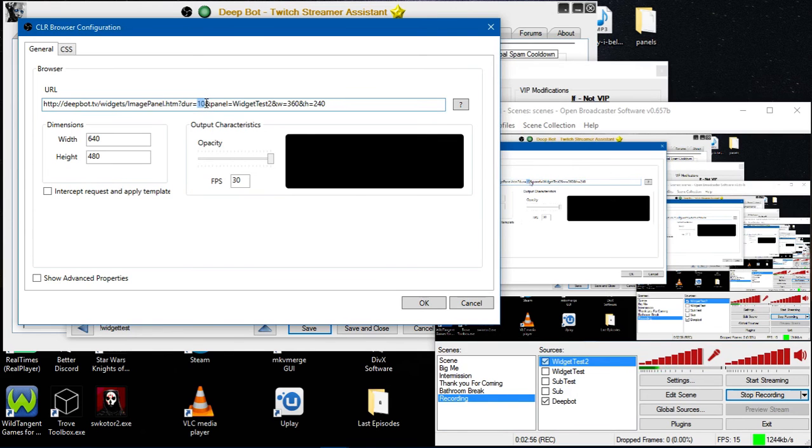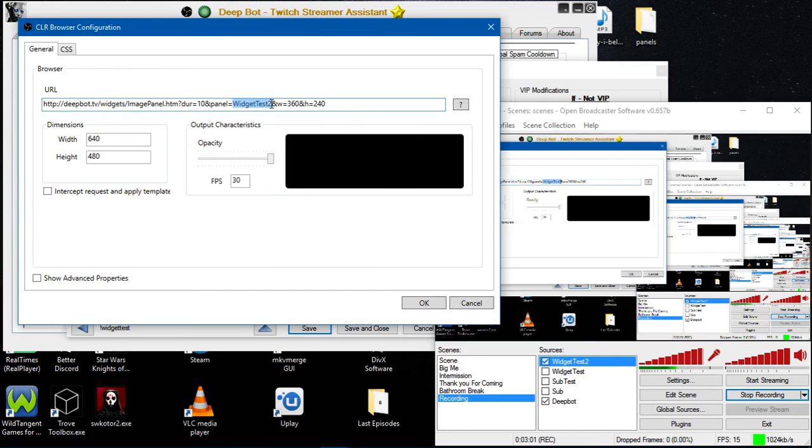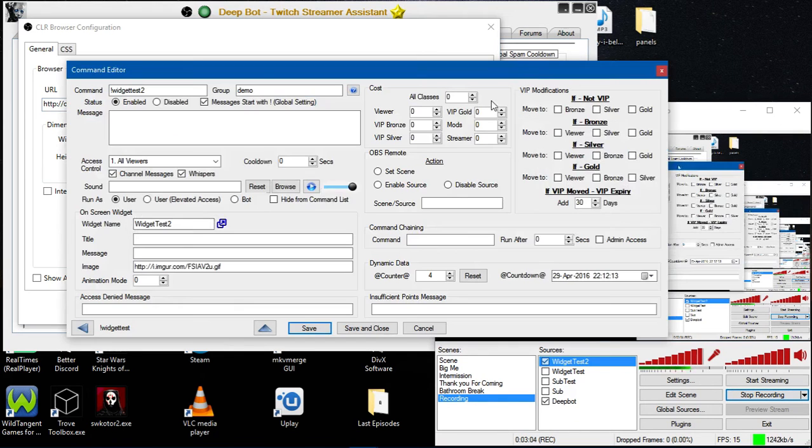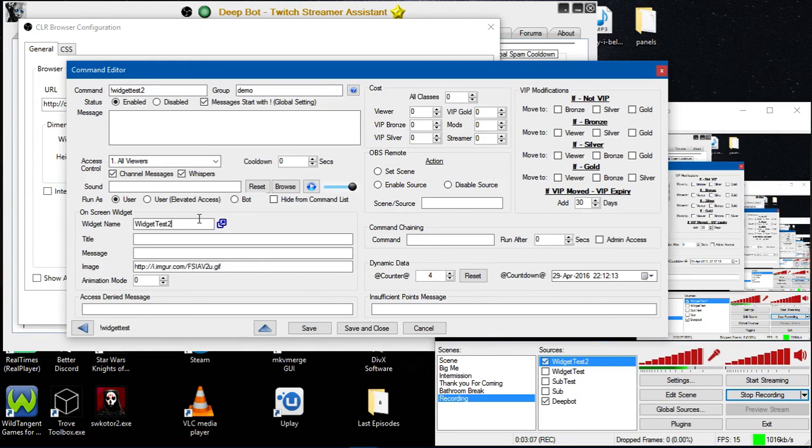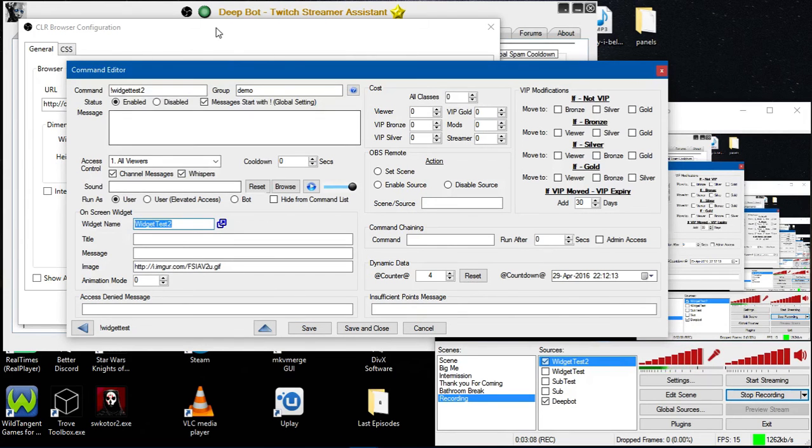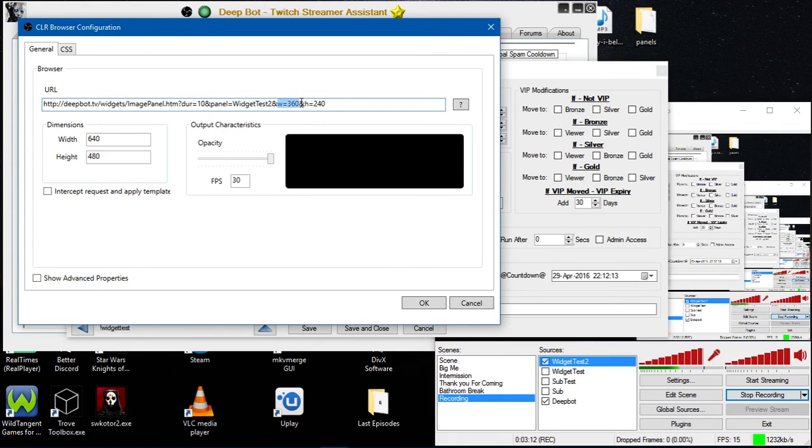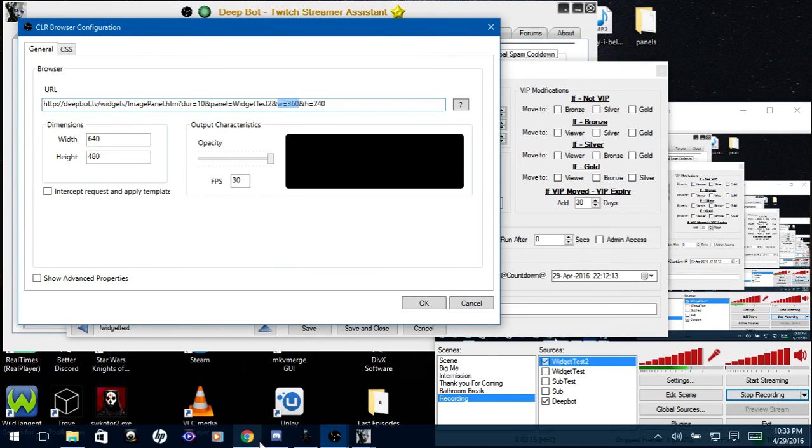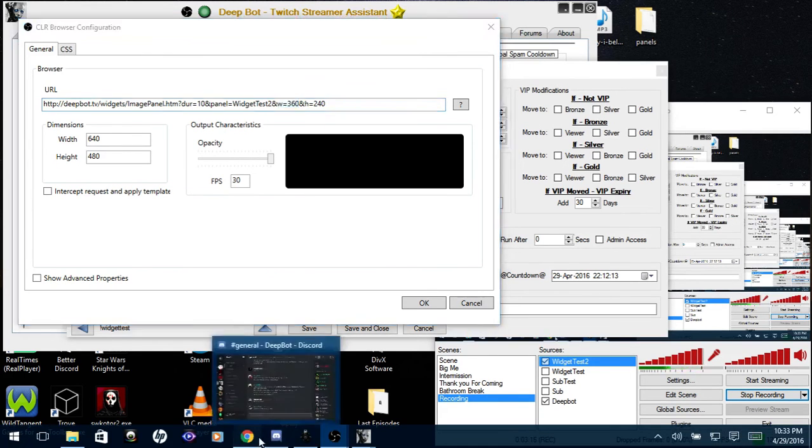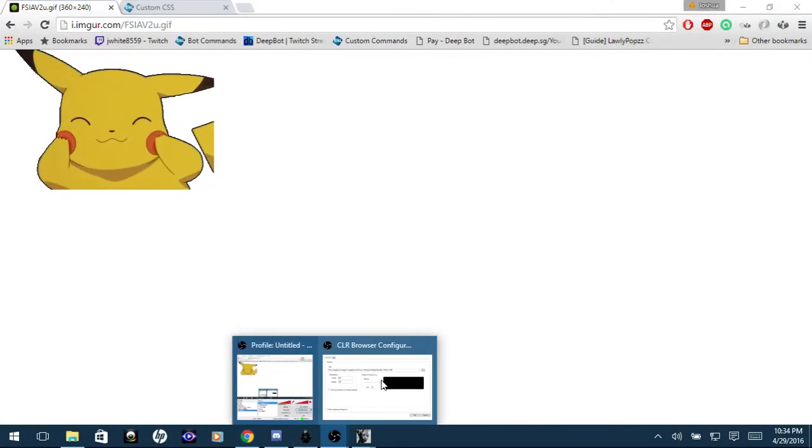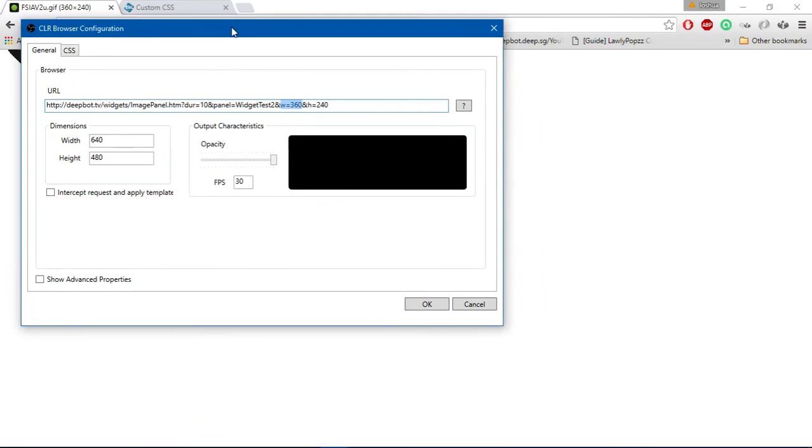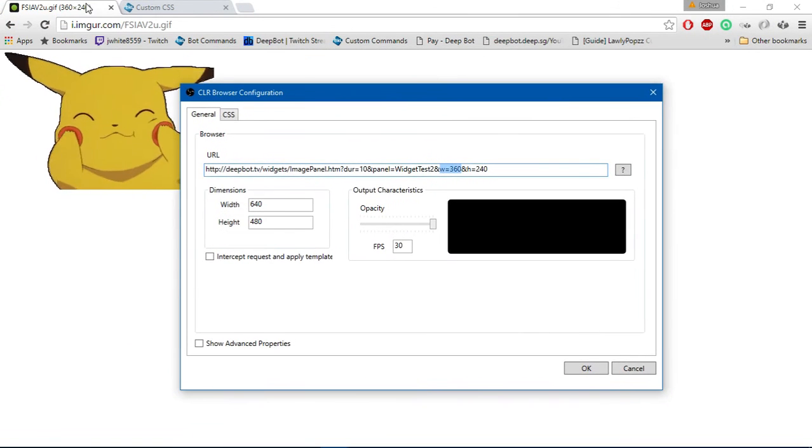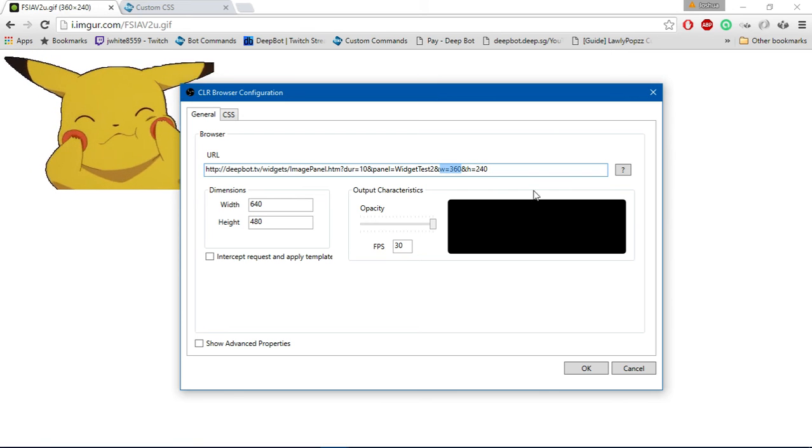Panel equals Widget Test2. As you can tell, that is the widget name. Panel equals is the name of the widget that you put in your channel command. W is your width and H is your height. As you can tell, it corresponds with the dimensions on the title tab.